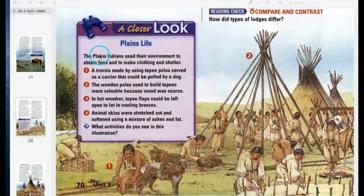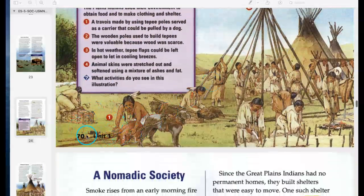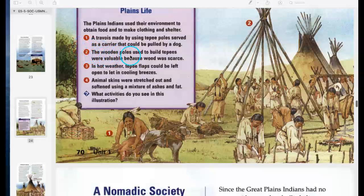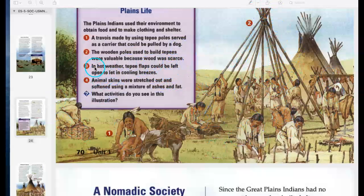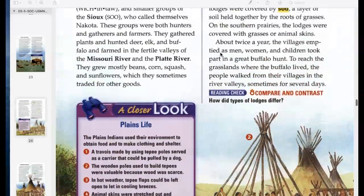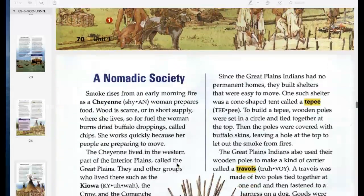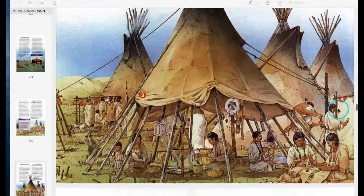Let's take a closer look at plains life — this covers two pages. Plains life: The Plains Indians used their environment to obtain food and to make clothing and shelter. Number one: a travois, made by using teepee poles, served as a carrier that could be pulled by a dog. Number two: the wooden poles used to build teepees were valuable because wood was scarce — there aren't many trees on the plains. Number three: in hot weather, teepee flaps could be left open to let in cooling breezes. Number four: animal skins were stretched out and softened using a mixture of ashes and fat.